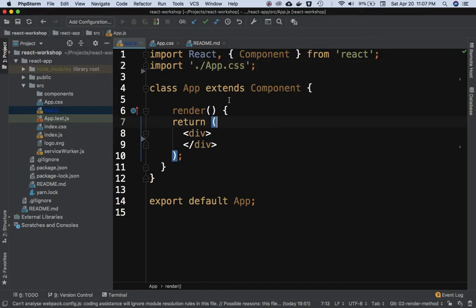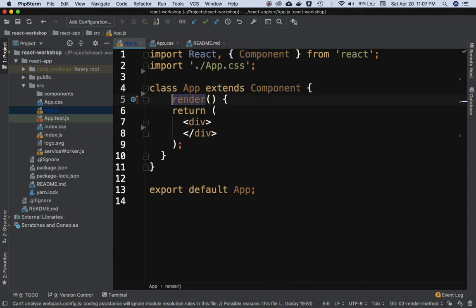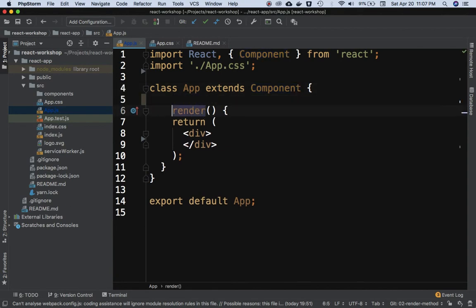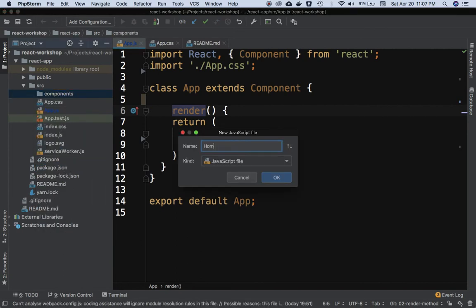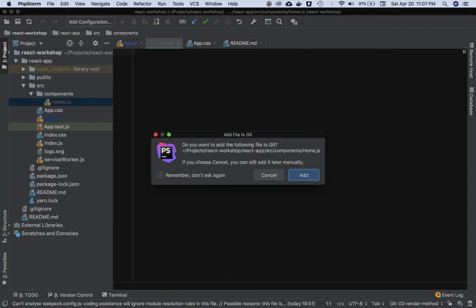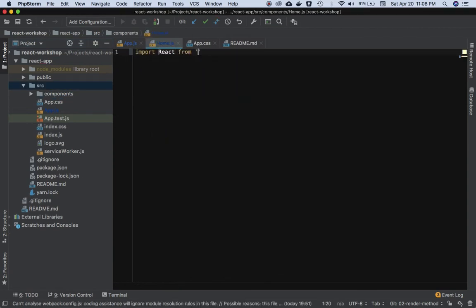This is my App component and it's extending the React component. It has a render method because it's a class component. Now let's create another component which we've been doing before as well - Home. Import React from React.